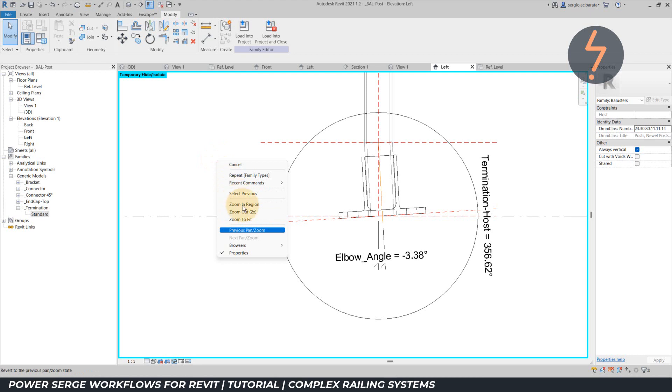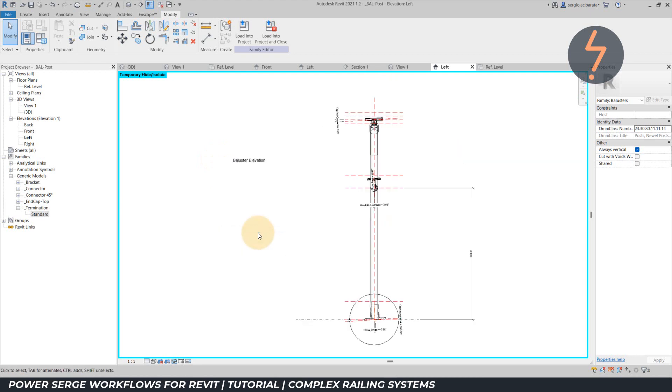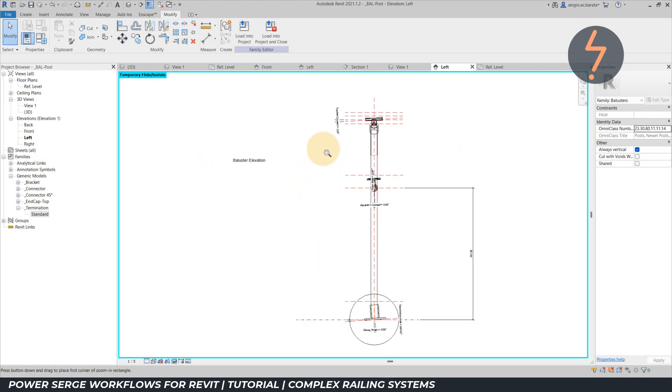These steps can be repeated to add parametric controls for the other nested components in the family.